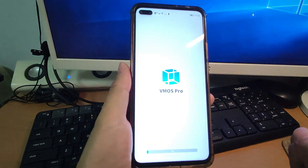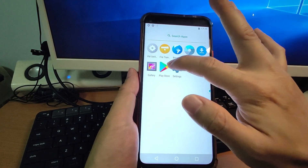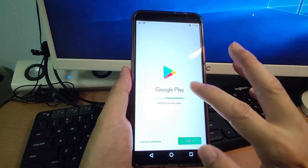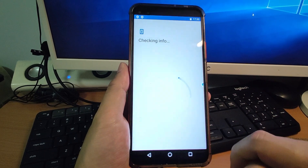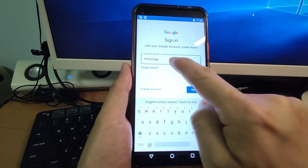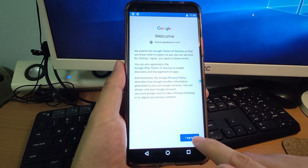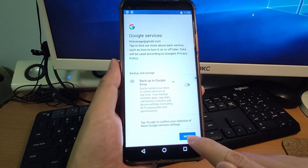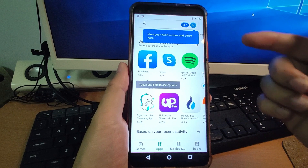Now we are back inside the virtual machine. Go to the drawer and you can see the Play Store is there. Move it to the desktop. Now we can log into the Play Store very easily. Click the Play Store and sign in with your Google account. Enter your Google account email, click Next, enter your password, click Next, click I Agree, and manage the backup settings.